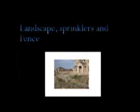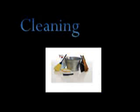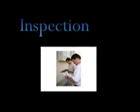Task fourteen is landscape, sprinklers and vents, taking two days. Task fifteen is the cleaning, taking just one day. And the last task will be the inspection, taking just one day.